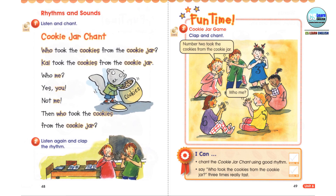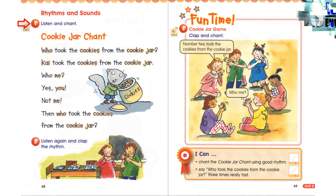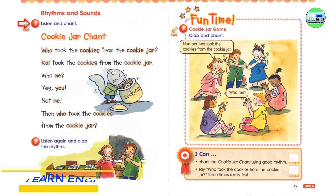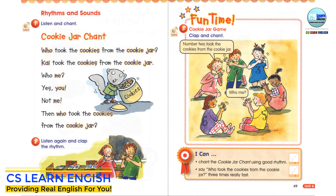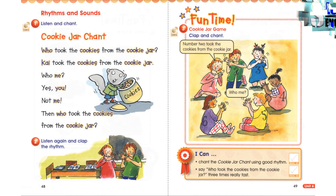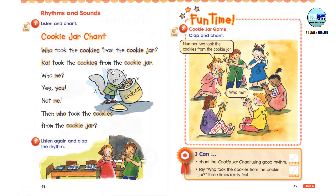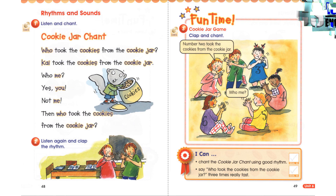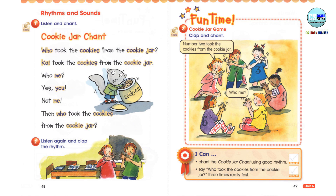Rhythms and Sounds, Exercise 1: Listen and chant. Cookie Jar Chant. Who took the cookies from the cookie jar? Kai took the cookies from the cookie jar. Who, me? Yes, you. Not me.